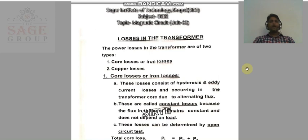Hello everyone, I am Amit Kumar Yadav from the Electrical Department, SIIT College, Bhopal. Today in the BEEE subject, we are going to discuss losses in the transformers.